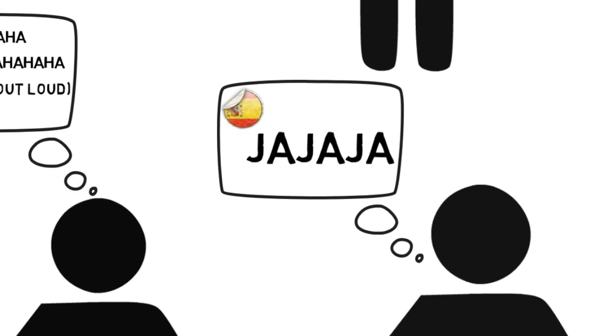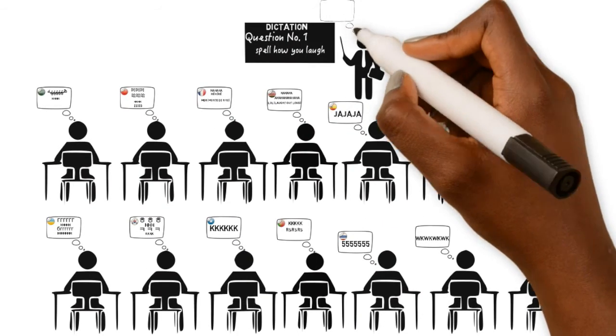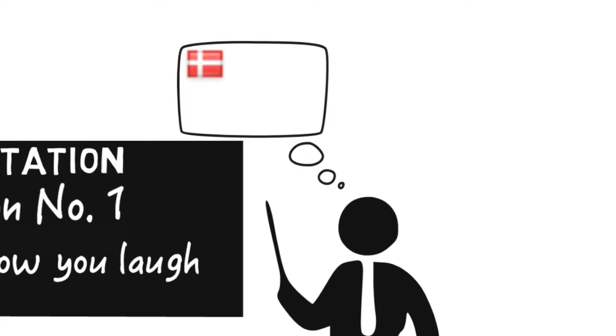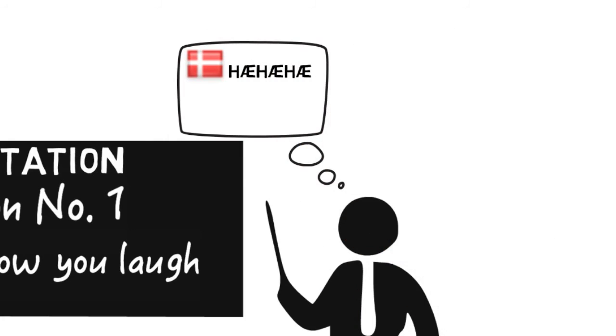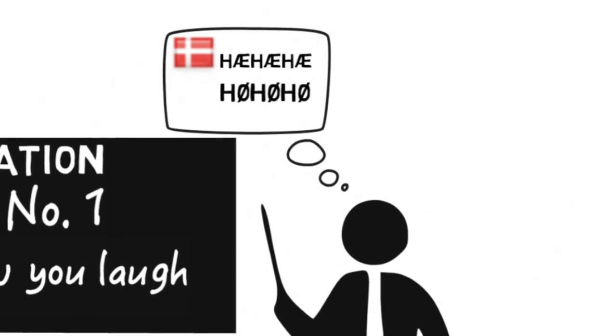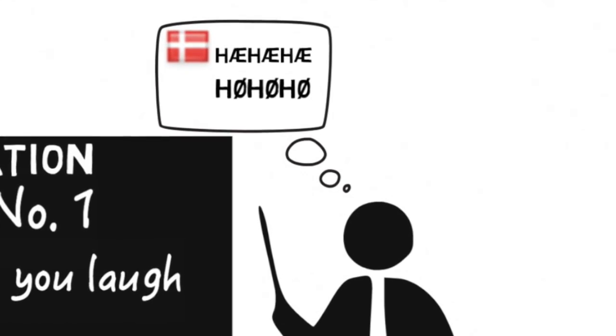And you will all fail if your teacher is from Norway because this is how he will be laughing. I'm sorry, I can't spell that. I didn't learn it yet.